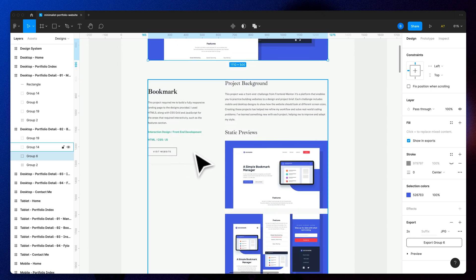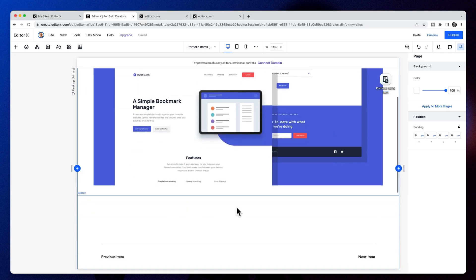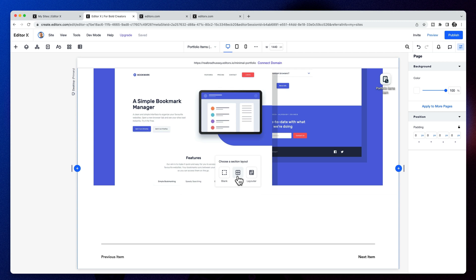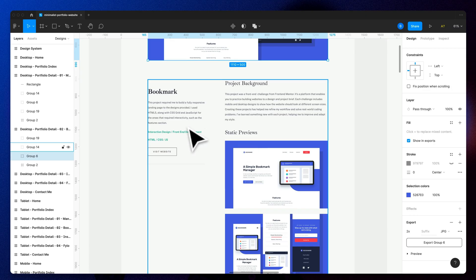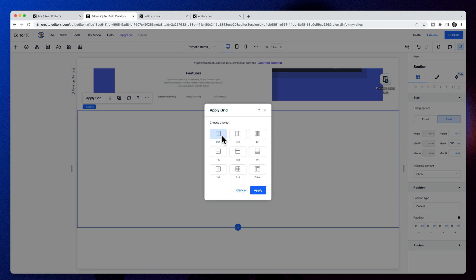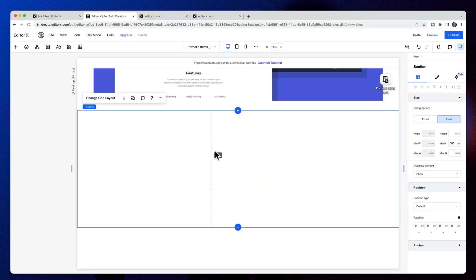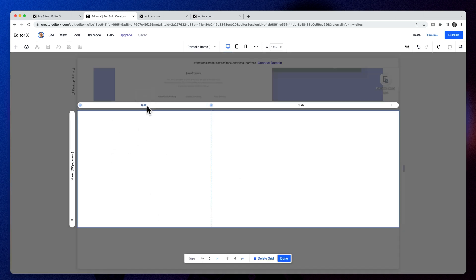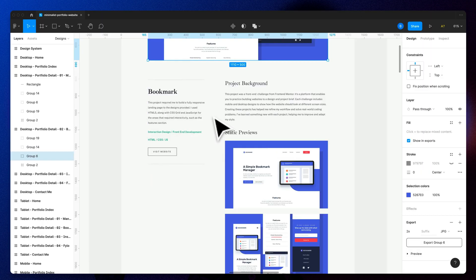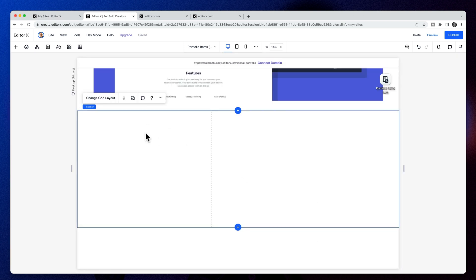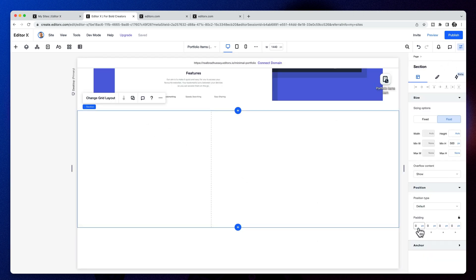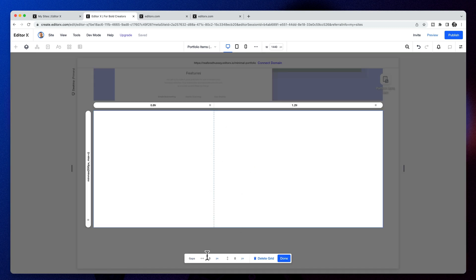Next we have our content at the bottom. I'm going to add a new section and make it a two-by-one grid, adjusting the sizing of each column. I can drag to resize or go to advanced mode to change the units of measurement. To better match the design, I'll select the grid, give it some left and right padding of 5%, then go to advanced mode and set a gap between the two columns of 5%.